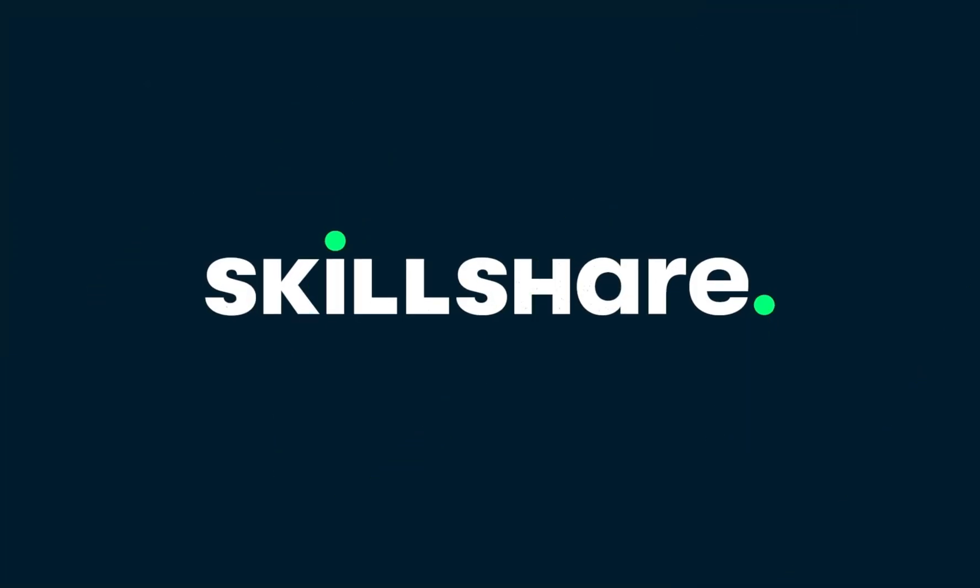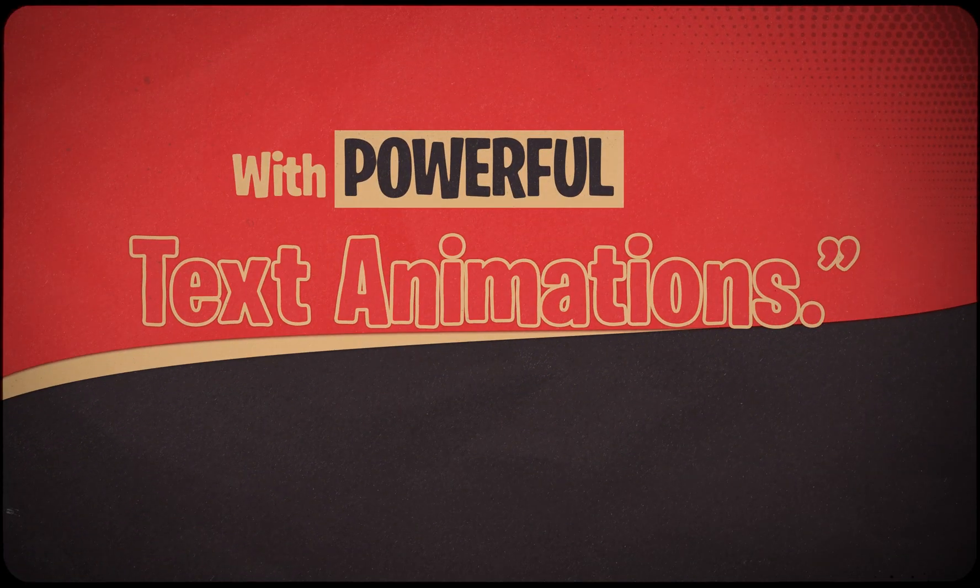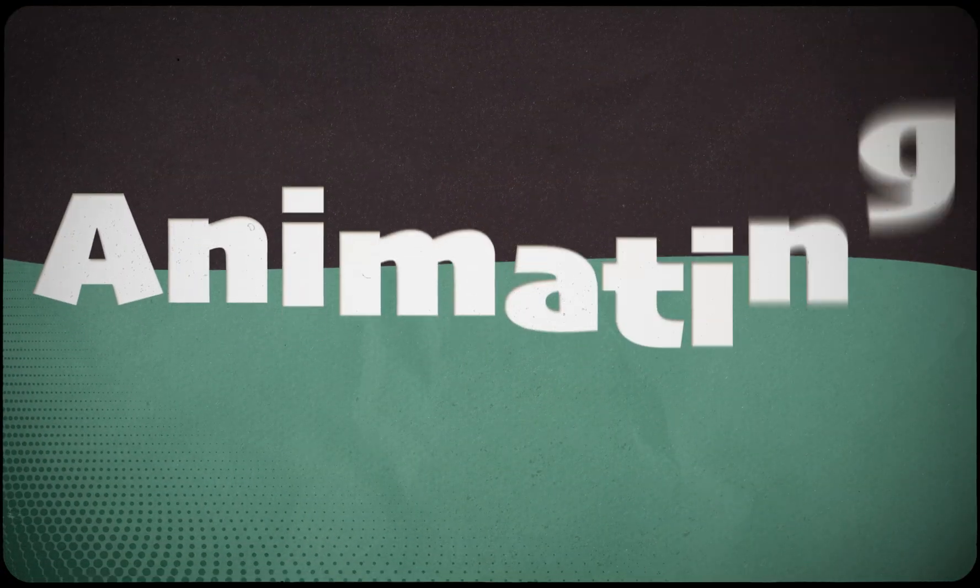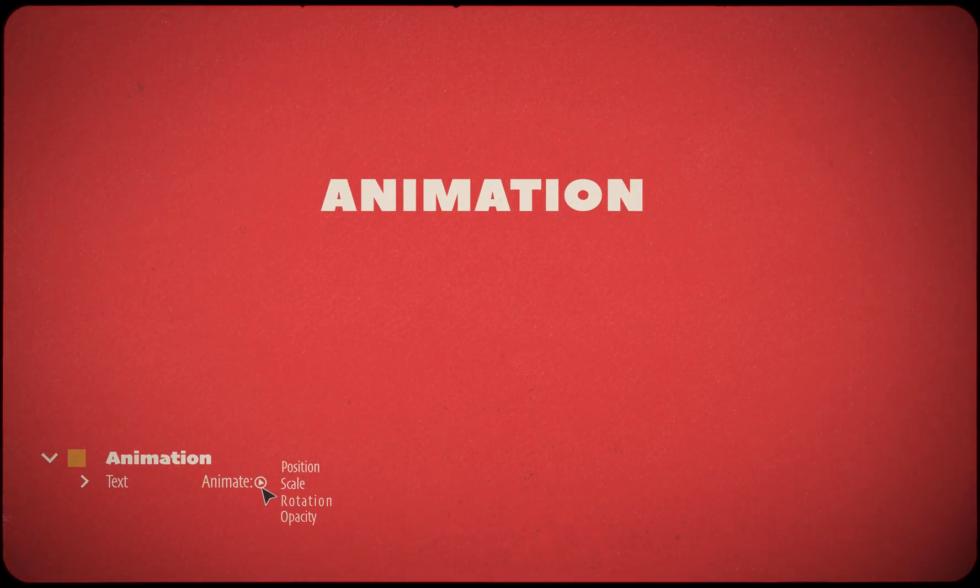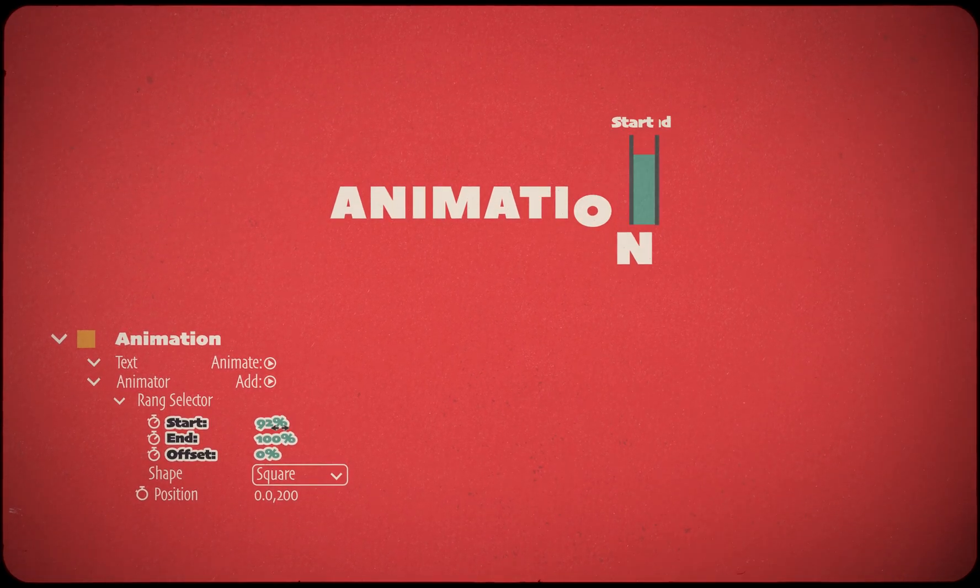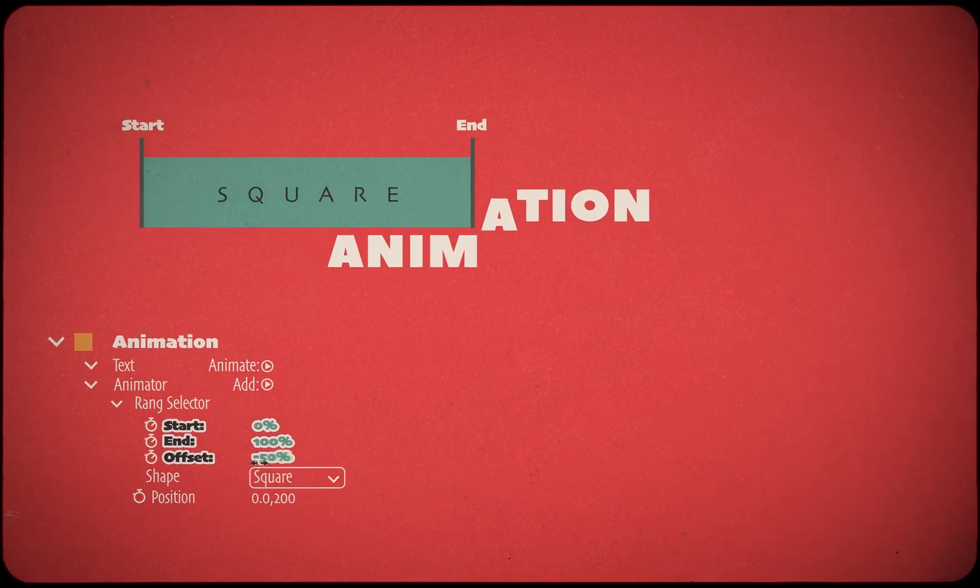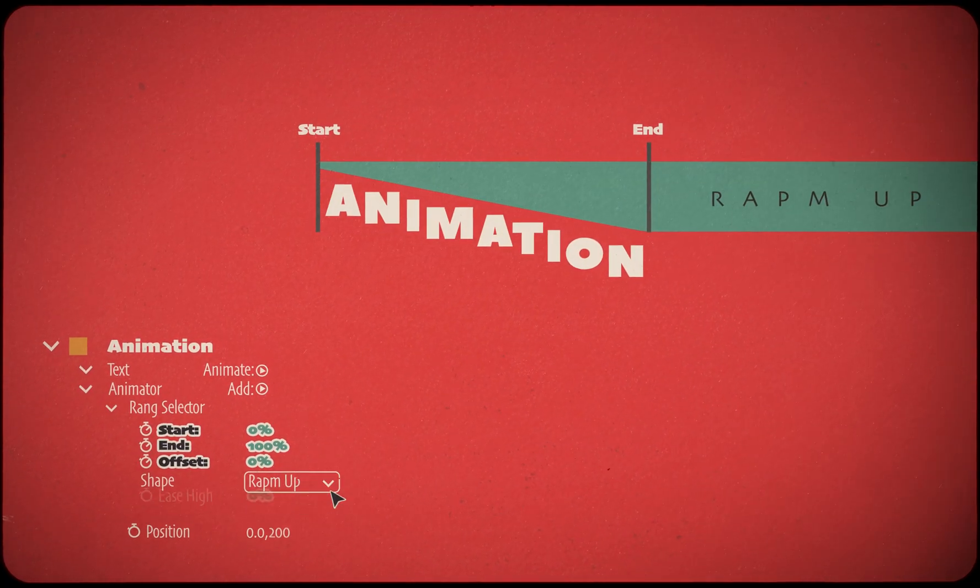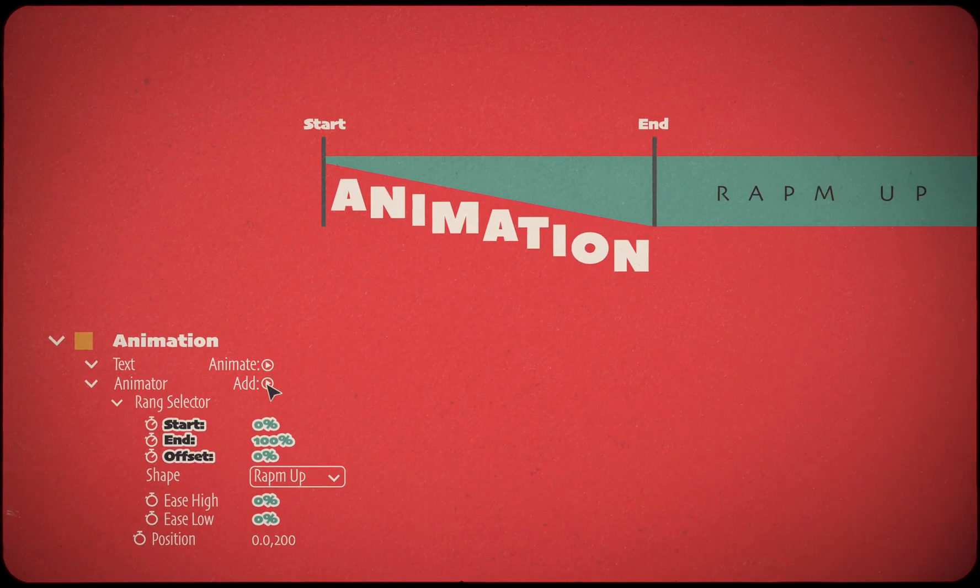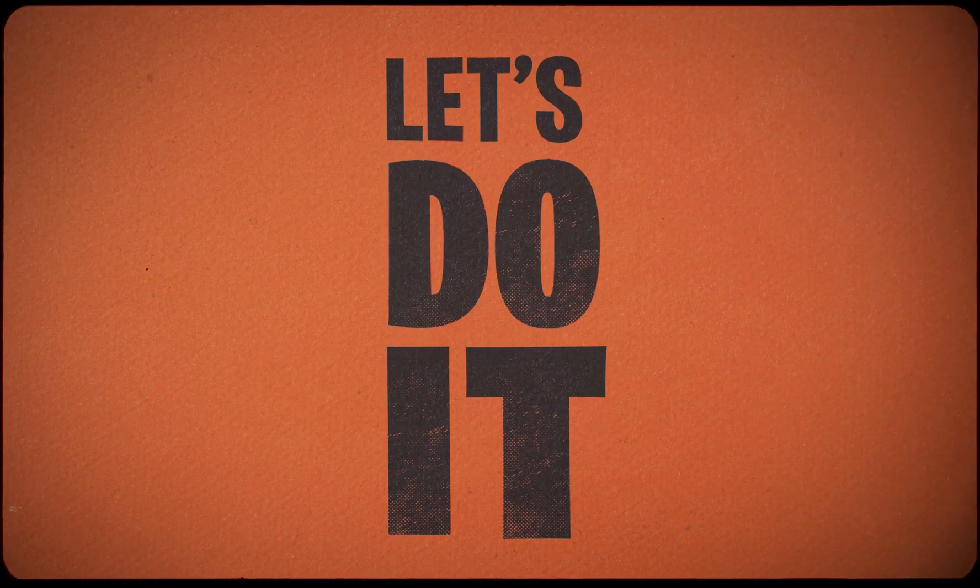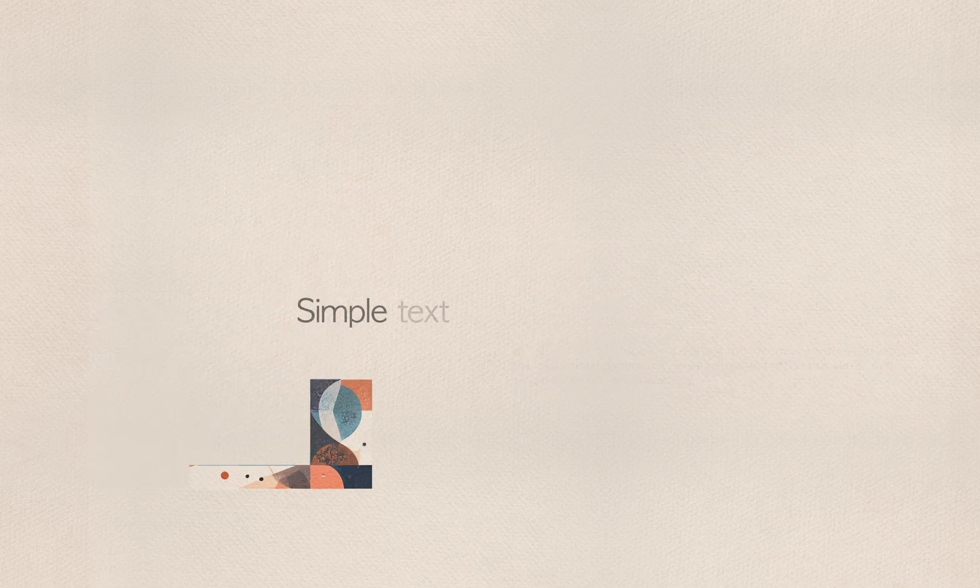This video is sponsored by Skillshare. Today I'm going to explain to you how to animate text using special tools in After Effects.